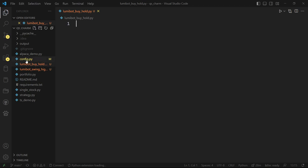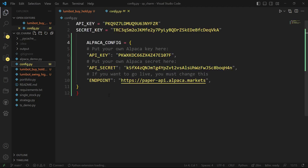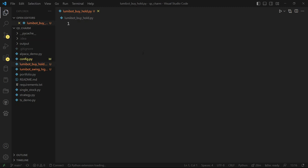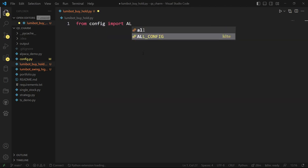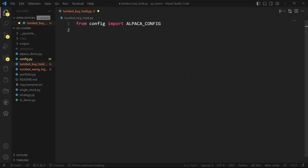Before we get started we're going to set up our credentials for Alpaca. You're going to copy both the API key and the secret key. I'm going to store it in a dictionary and then Lumibot is going to access this dictionary and use it to log into Alpaca. Then I'll get that configuration file ready.